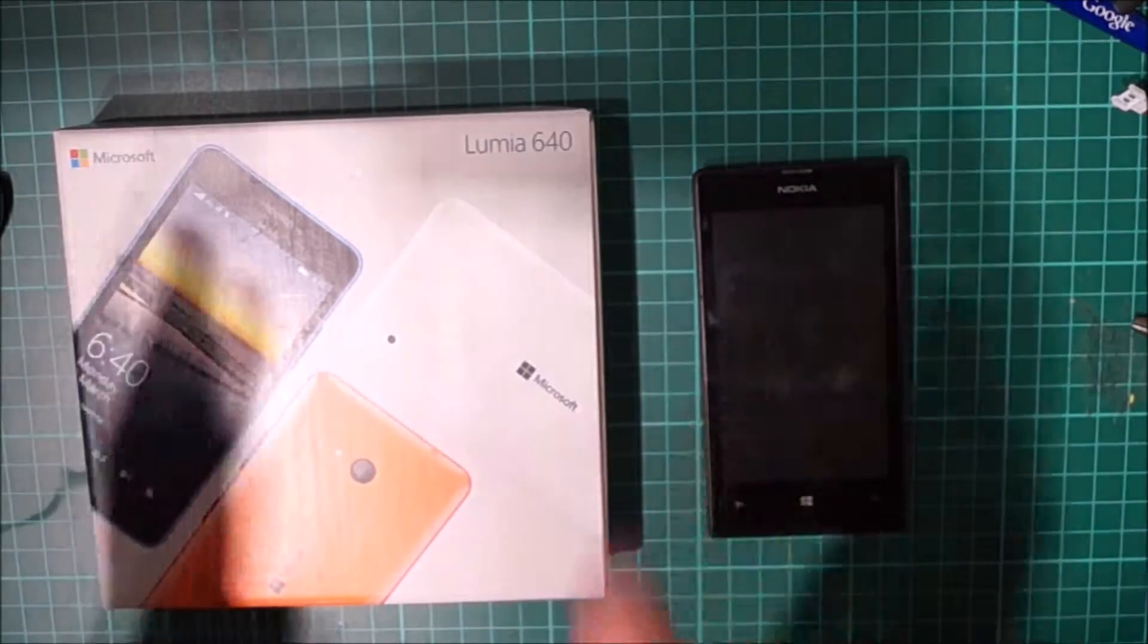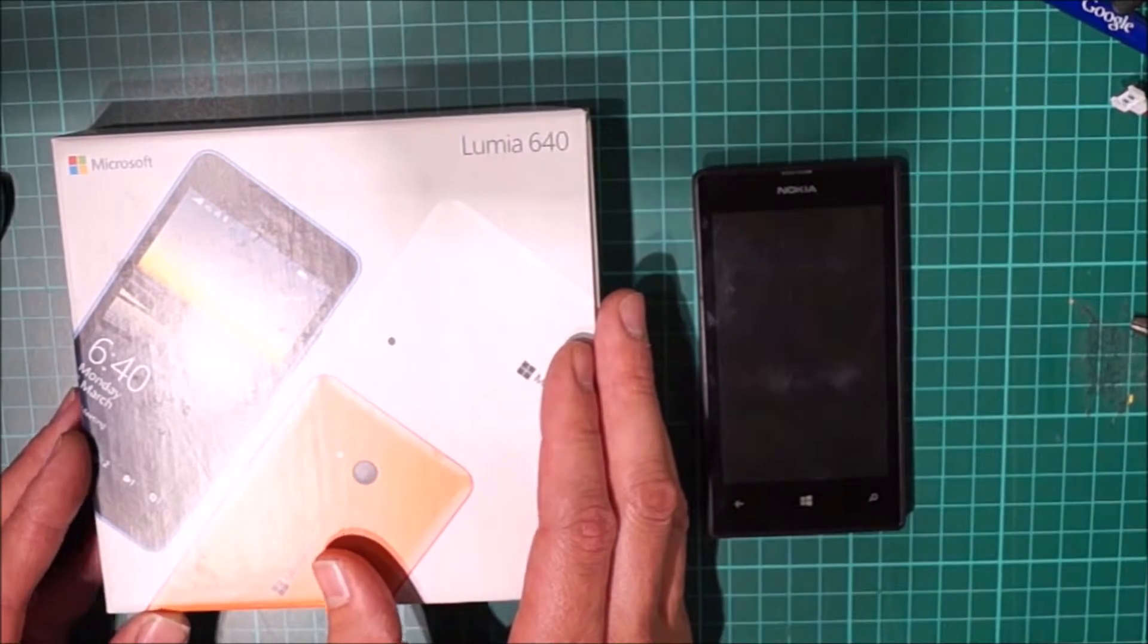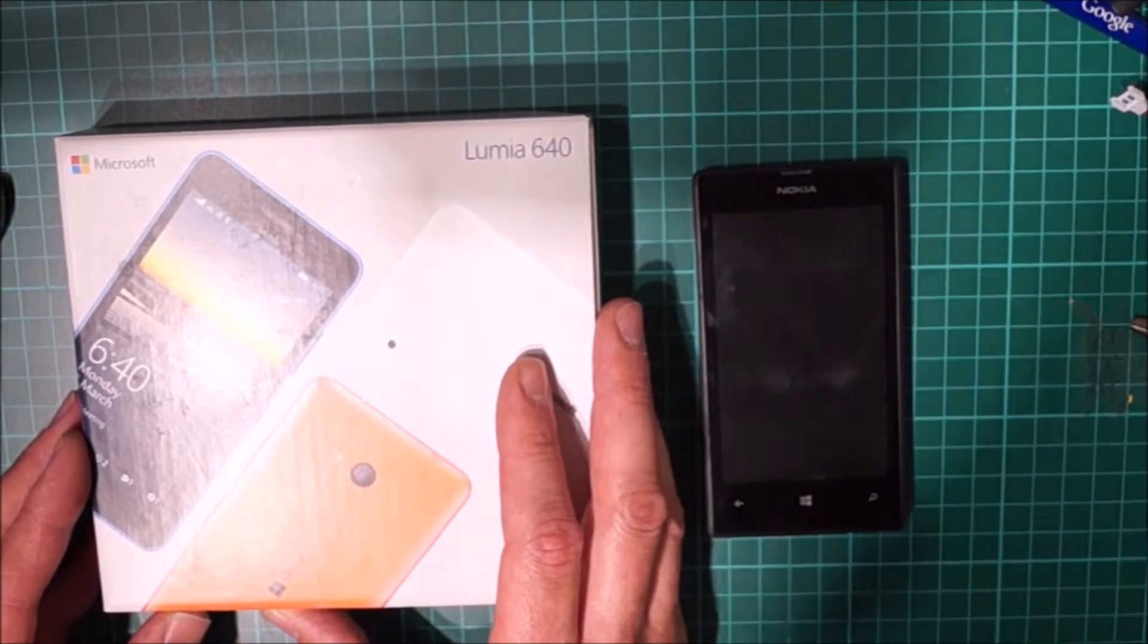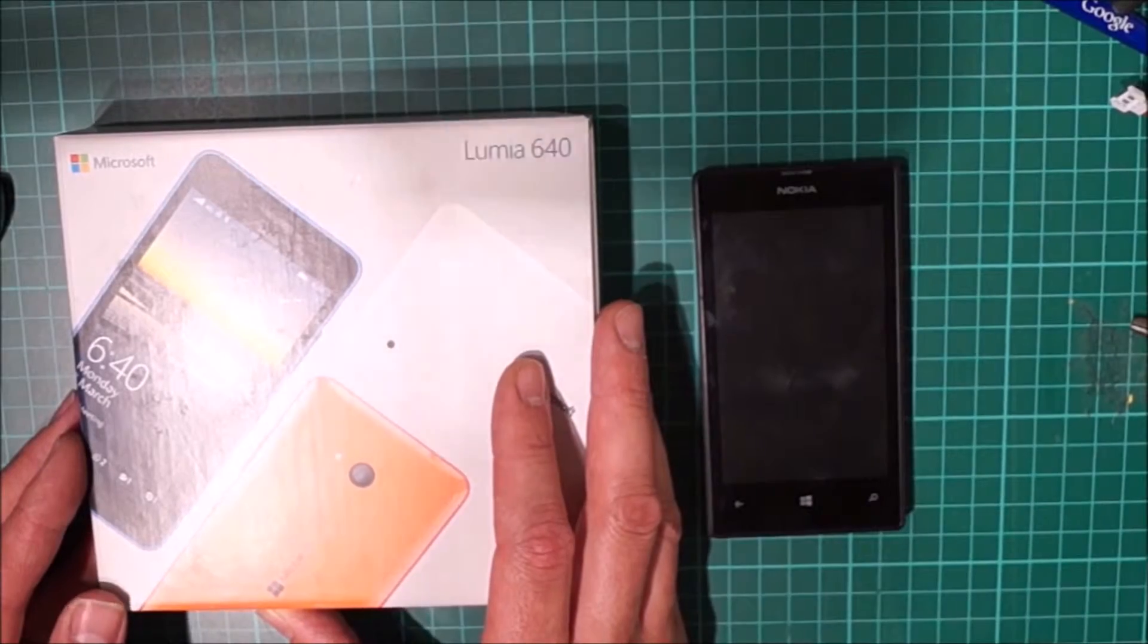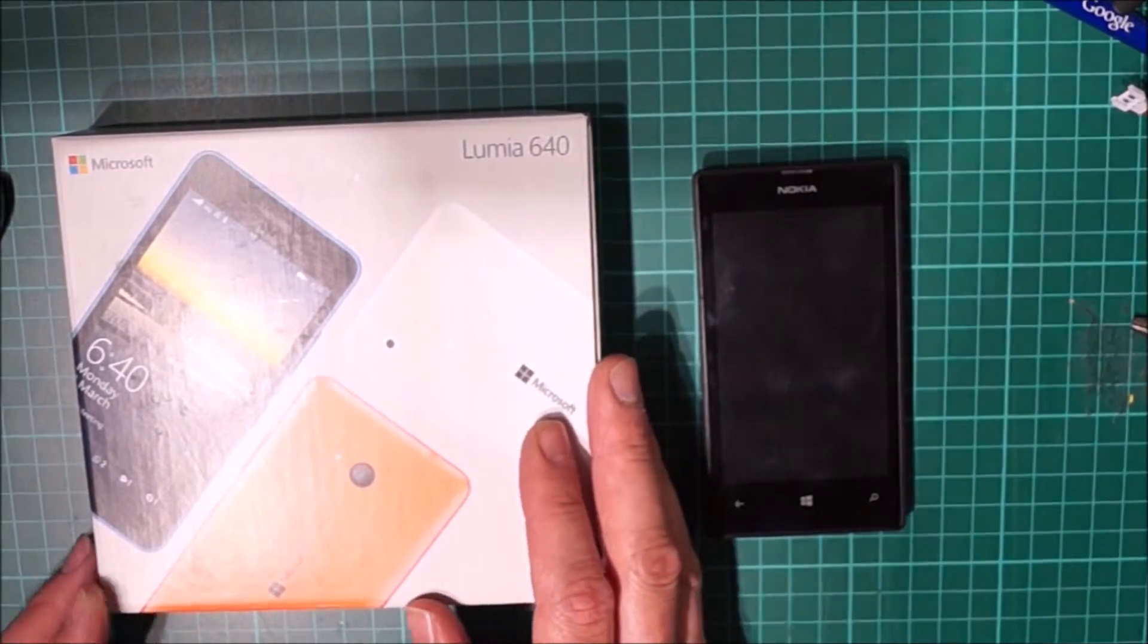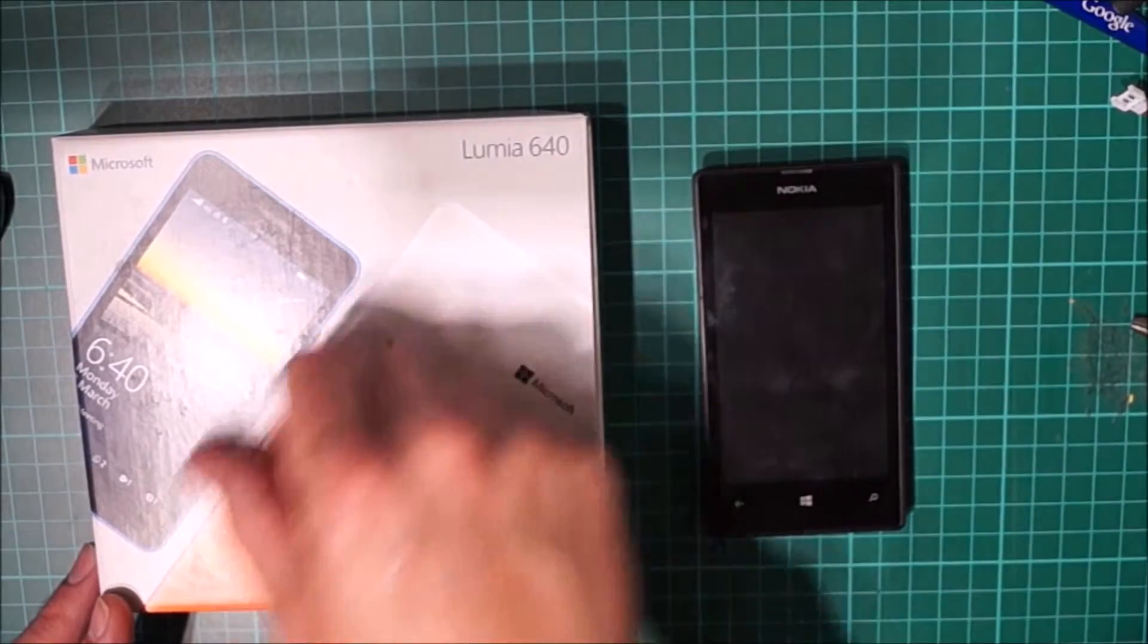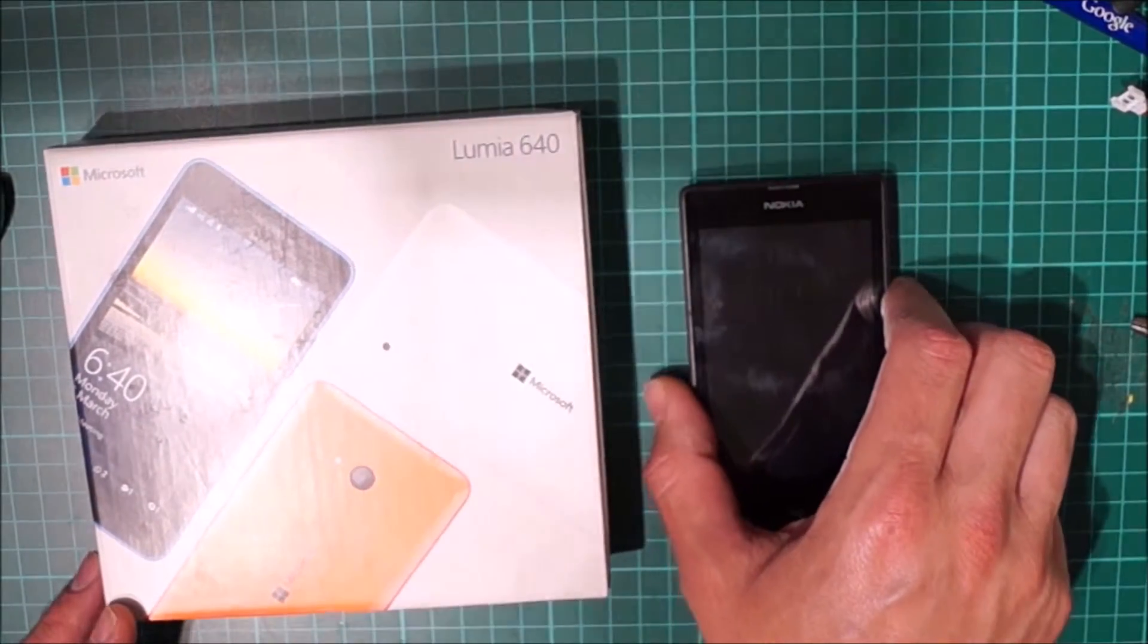Other bonus features this thing has got is a front-facing wide-angle selfie camera, I'm not too bothered about but it's there I suppose, and it's got a special coating on the screen to prevent fingerprints on it.